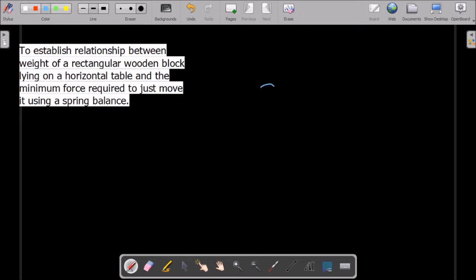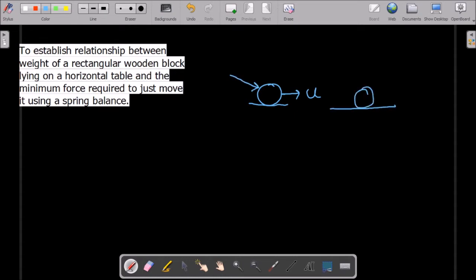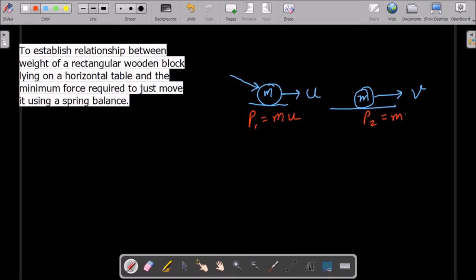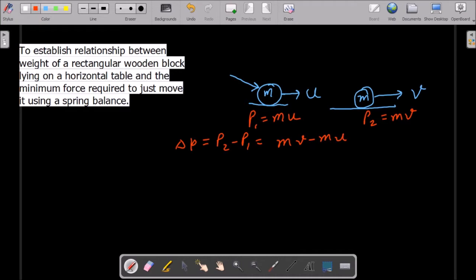If we talk about momentum, suppose this is a ball moving with uniform velocity U. By applying some force or by some external agency, you change this velocity to V. If M is the mass of this body, then the momentum P1 is MU, and here the momentum P2 is MV — that is mass times velocity. So change in momentum, Delta P, equals P2 minus P1, that is MV minus MU, which is M times (V minus U).